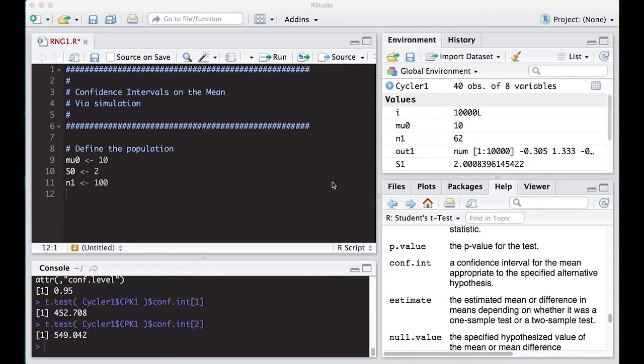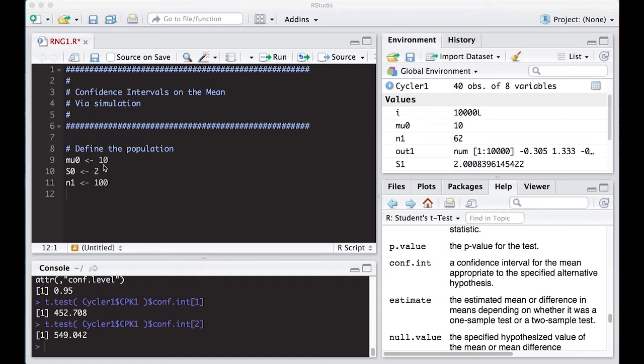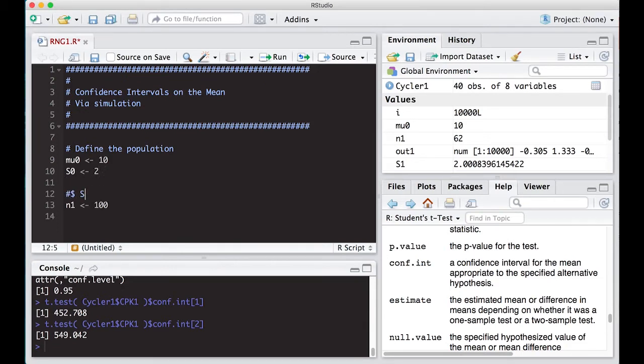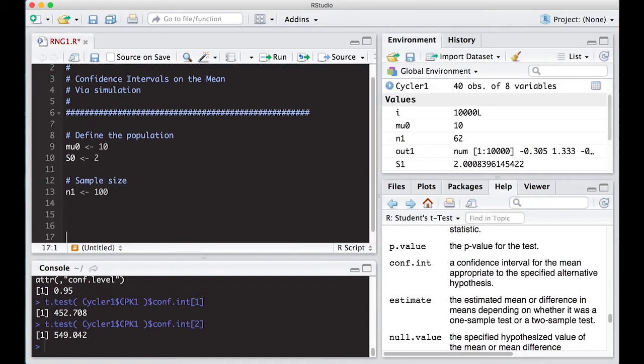Okay, we've jumped over to R and now we want to look at this via simulation. So the first thing I need to do is define my population. What am I actually going to sample from? So right now I have mu is equal to 10. My standard deviation that I'm going to use is 2. And the sample size right now is 100.